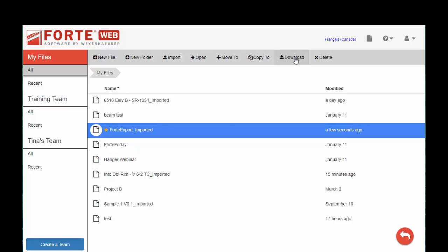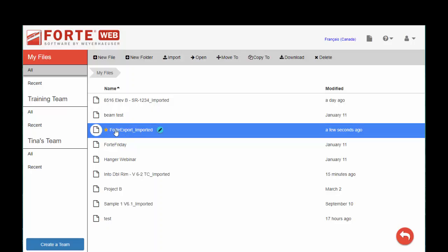You can also use the move command to reorganize your files however you like. This little star indicates that's the file that I have in use, so there is a user lock on that file. So if it's something that's in a team, it prevents other users from overwriting my work like save conflicts and whatnot.